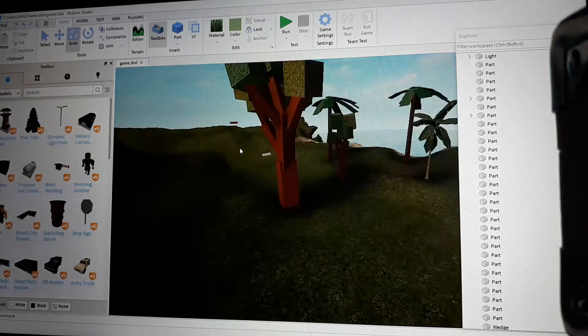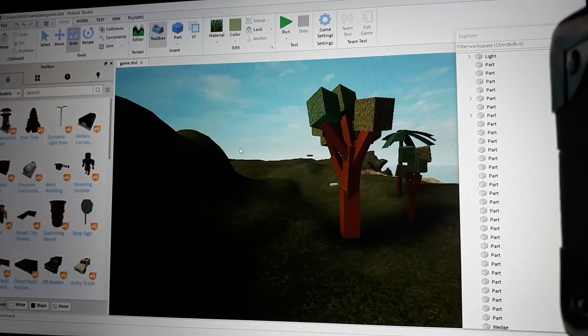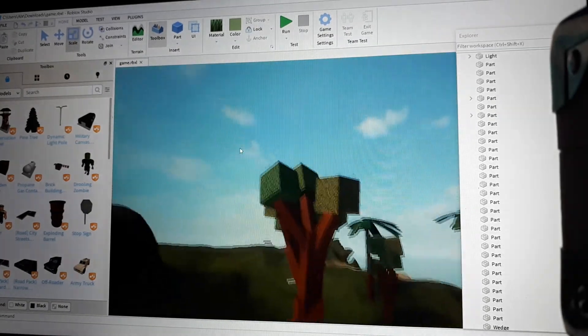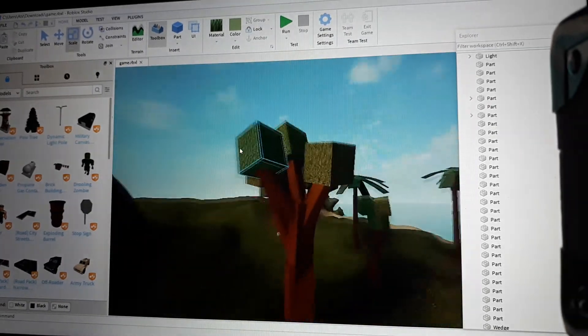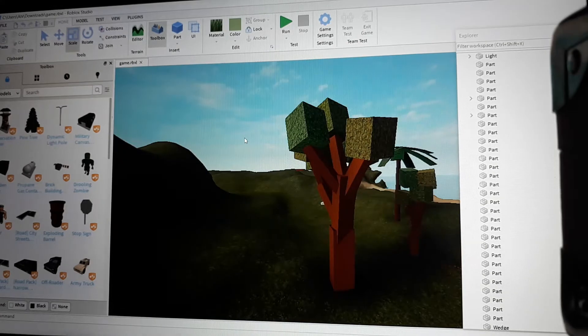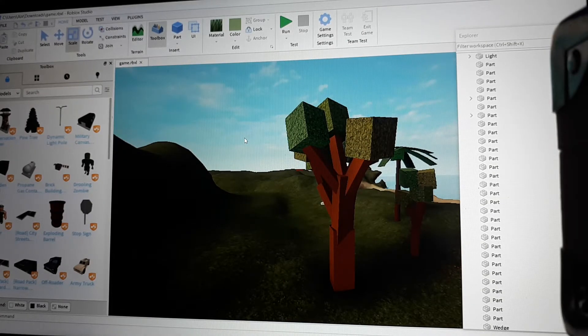Hello and welcome to my channel. Today I'm gonna show you how to make things stick together in Roblox Studio.